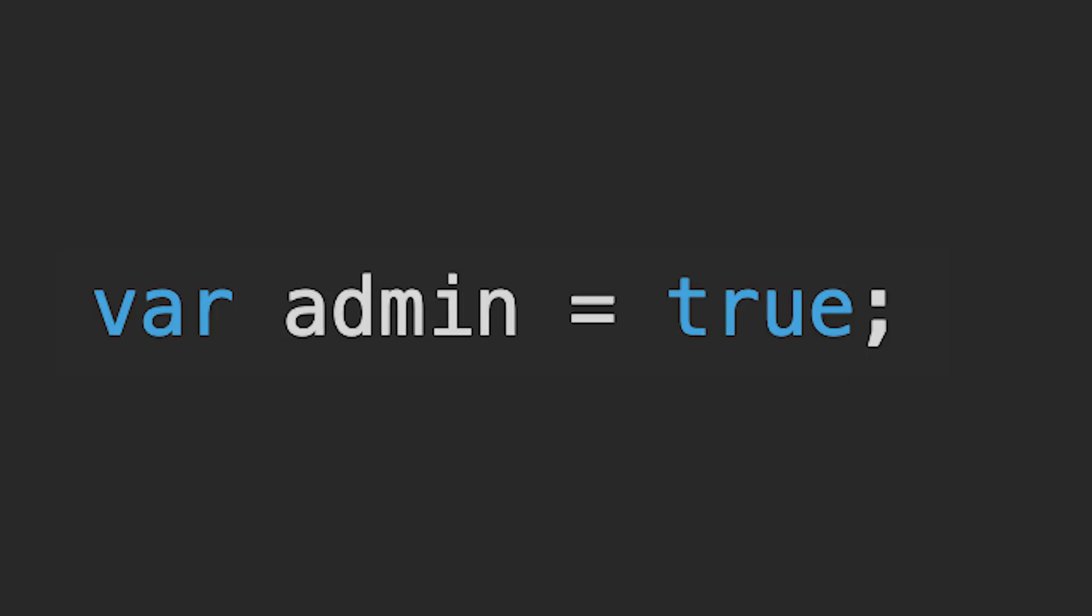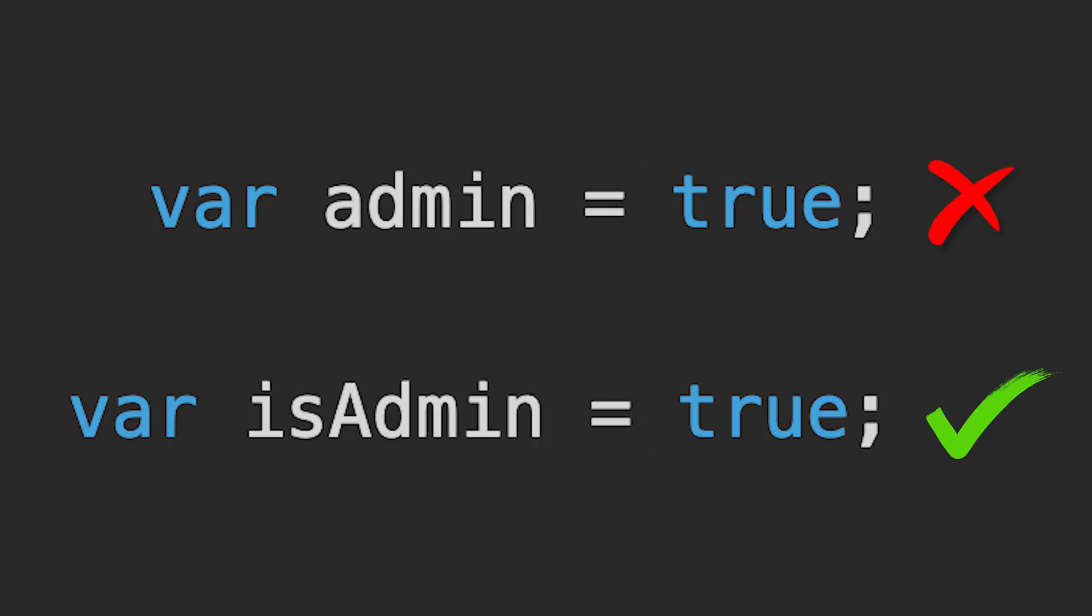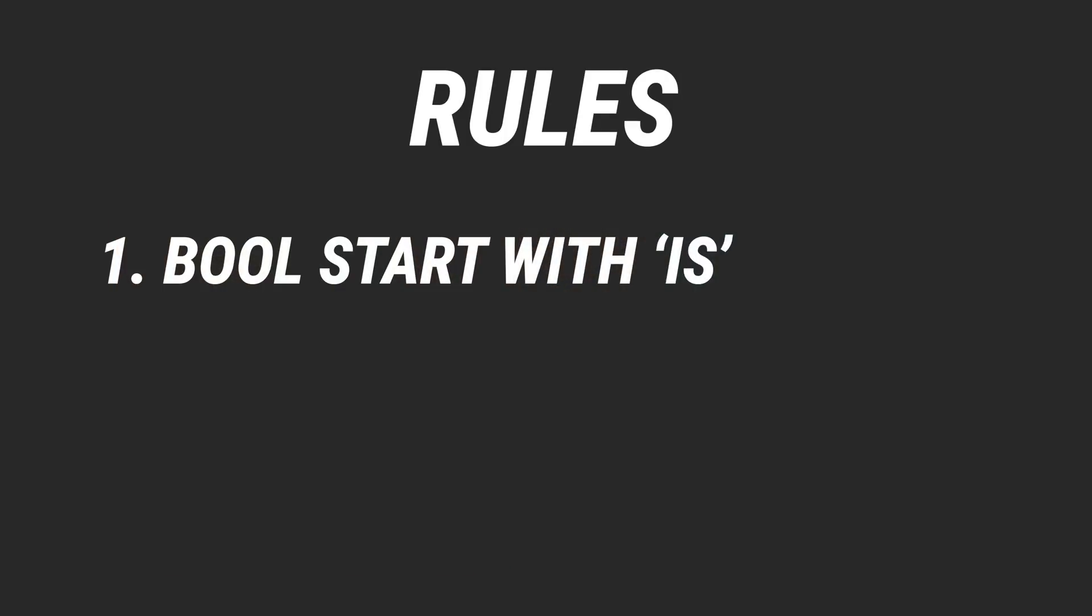When you create a boolean, make sure it starts with 'is'. In this way, it's clear for the reader that it's a boolean. Otherwise, it could be a string or any other type. People should understand the type without looking at the variable. Also, make sure that it is positive.